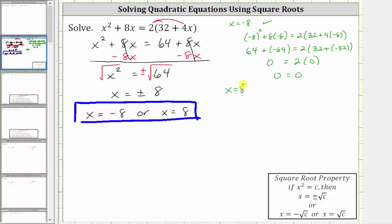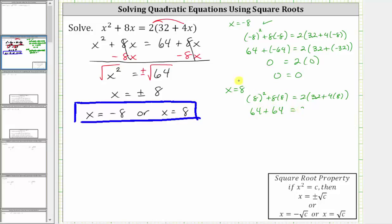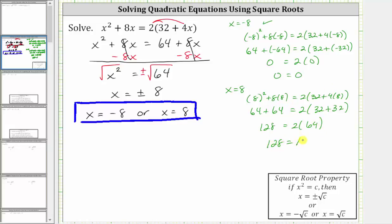Now let's check x equals positive eight. Substituting positive eight for x, we have the square of eight, plus eight times eight, equals two times the quantity 32, plus four times eight. Simplifying, eight squared is 64, plus eight times eight is also 64. On the right, we have two times the quantity 32, plus four times eight is 32. 64 plus 64 is 128, equals two times the quantity 32 plus 32 is 64, and two times 64 is 128. Verifying x equals eight is also a solution.